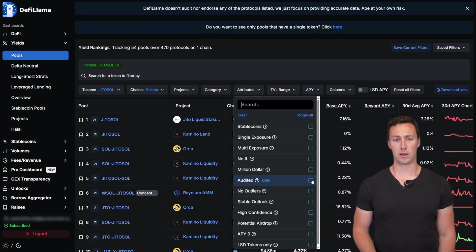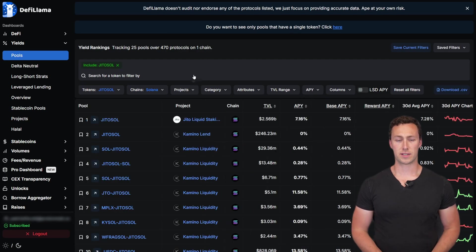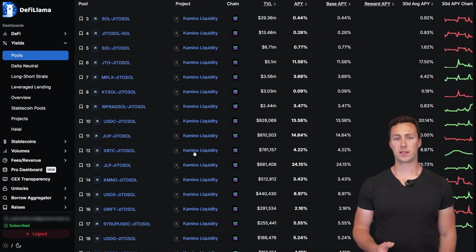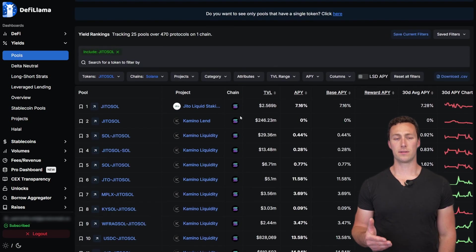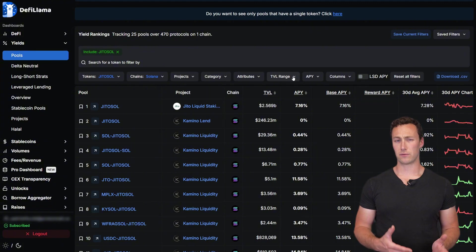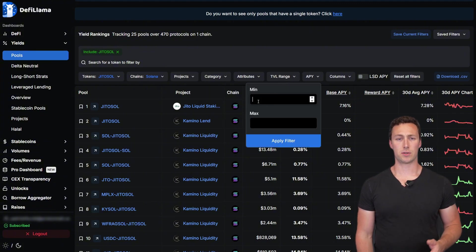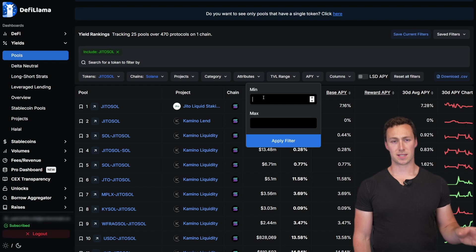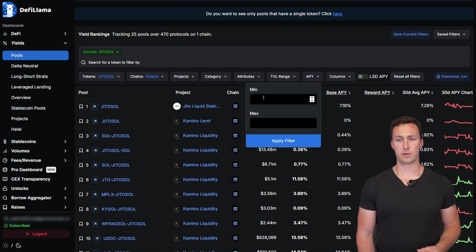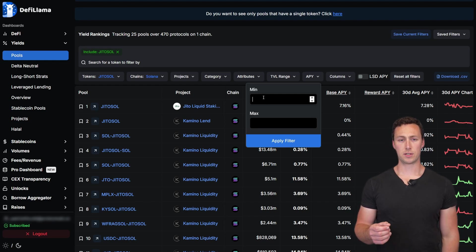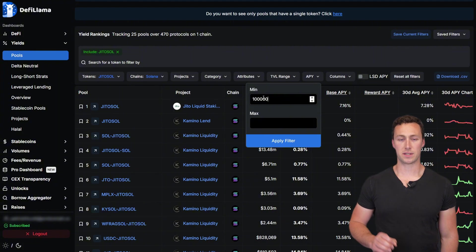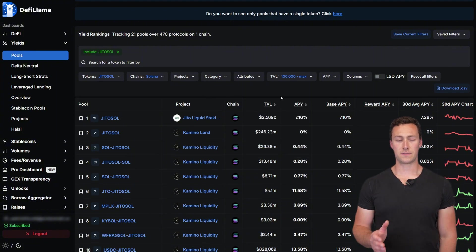To start, we want them to be audited. This removes one element of risk. Second, we want some minimal TVL. If something's too small, you can't really deposit any size into it, and it means that not that many people trust it. But we don't want it to be too big because that means it's already diluted. So what we'll do is we will filter to pools that have over $100,000 deposited.